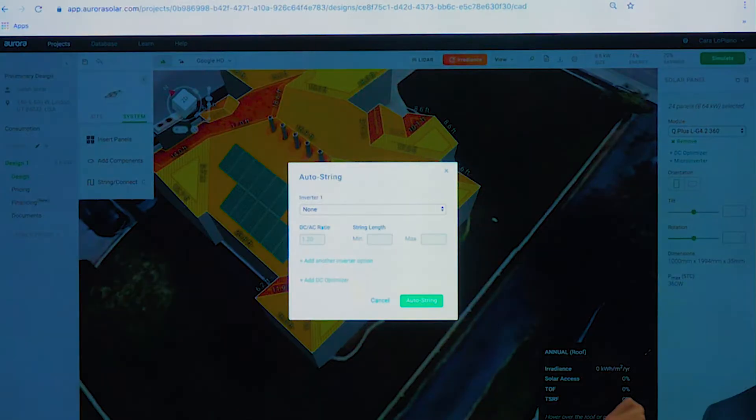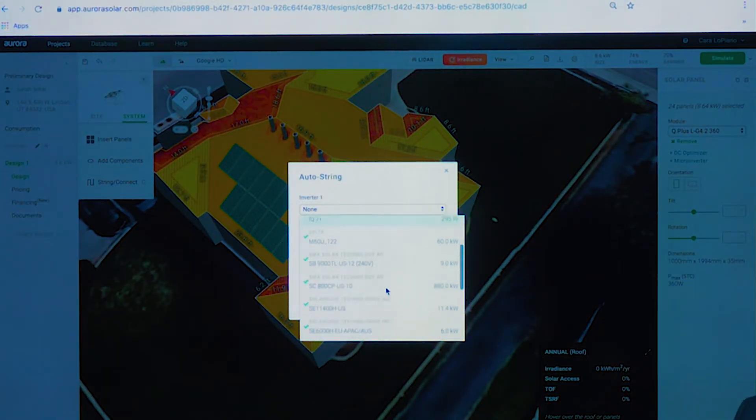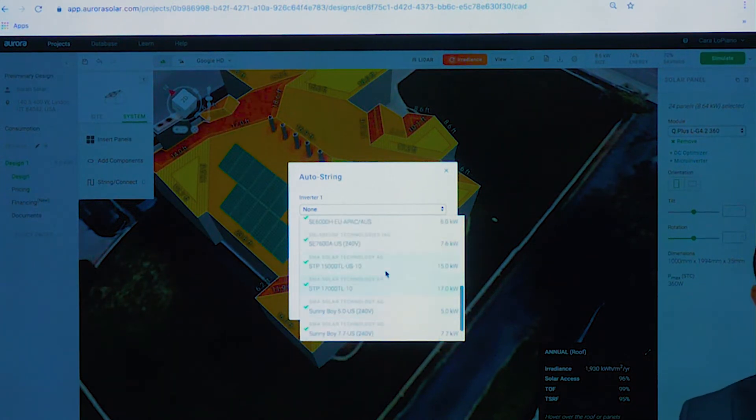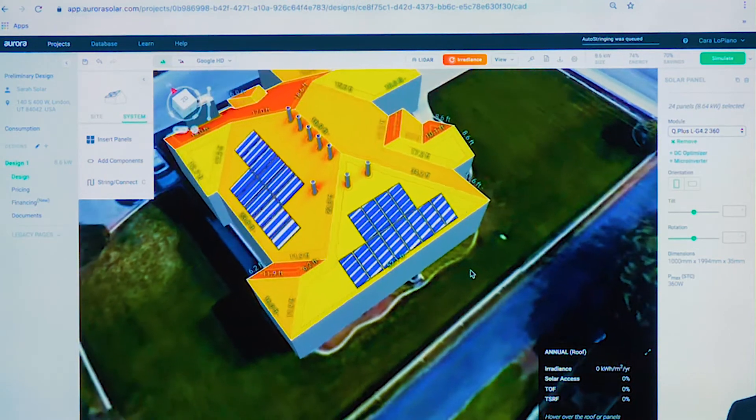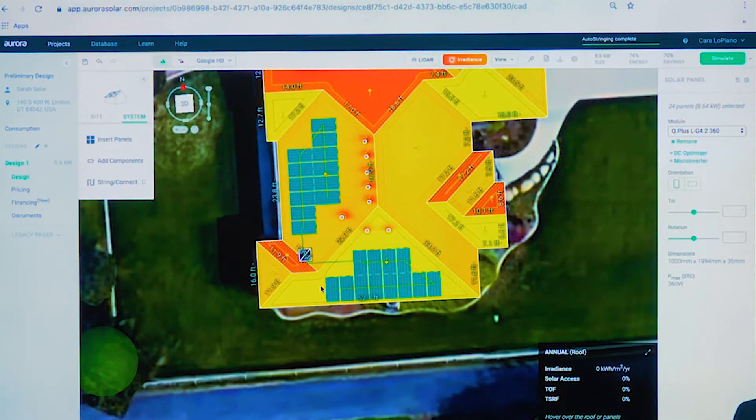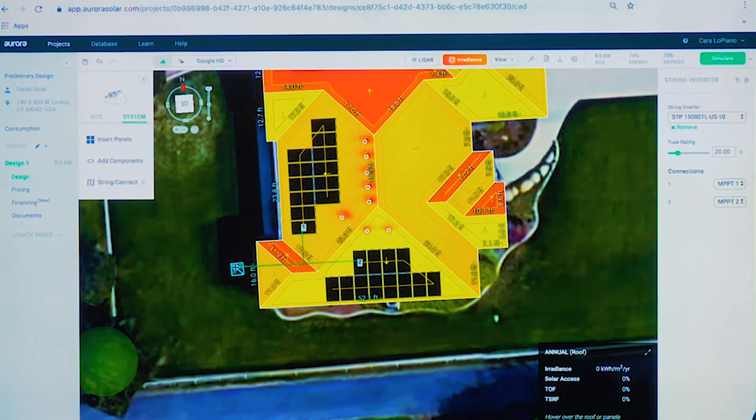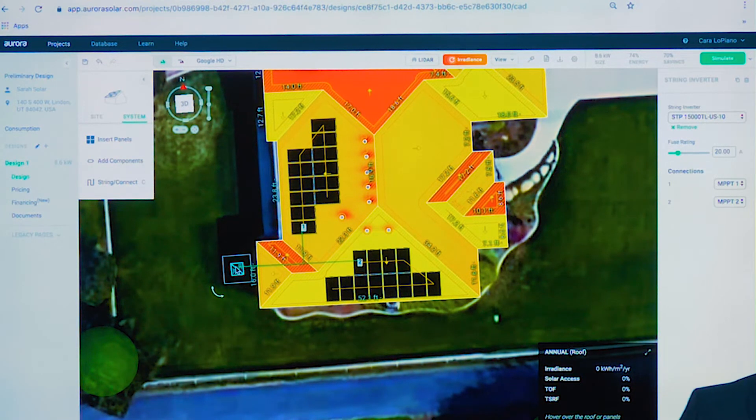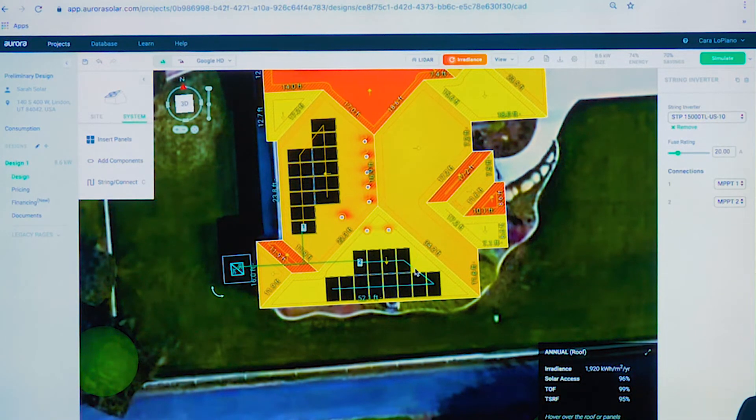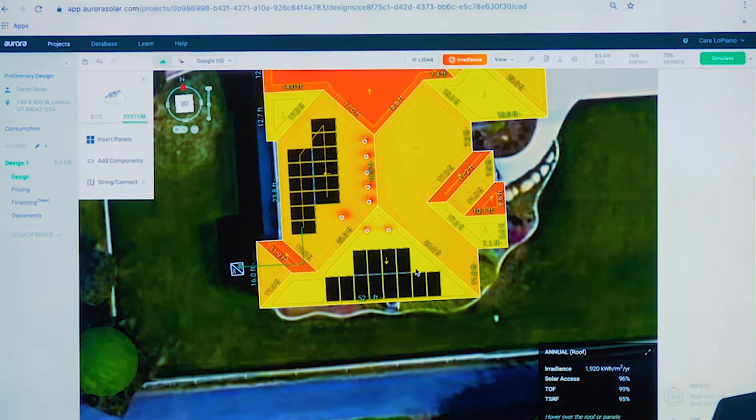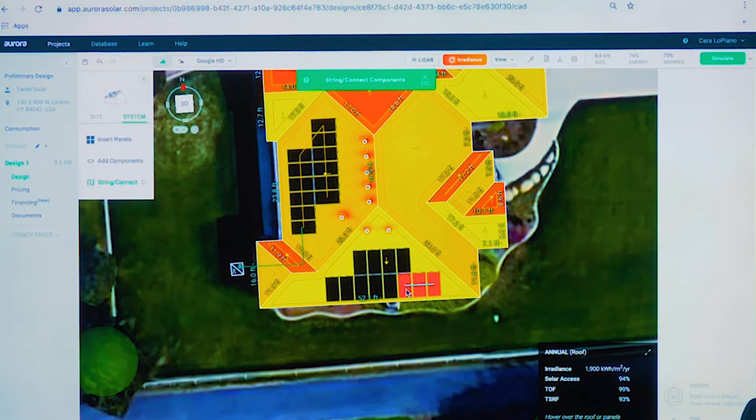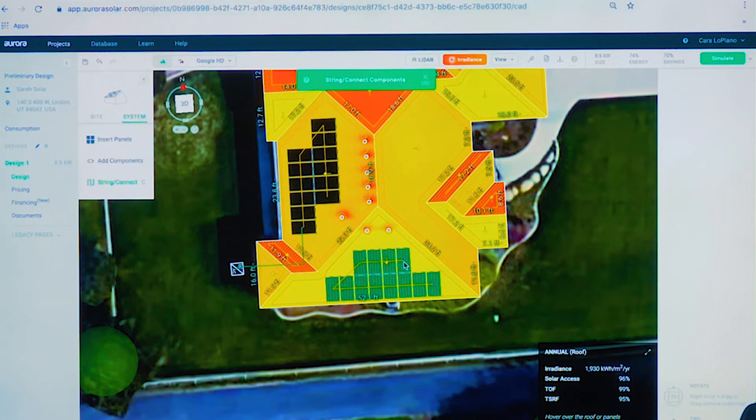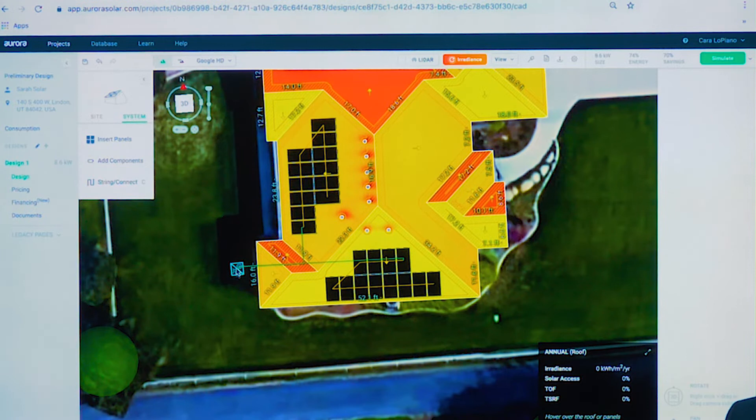But we'll use our auto-stringer for today. We'll select our inverter and we'll ask Aurora to string this system for me. Again, you can manually string if you want to. My background's in sales. I always use the auto-stringer. I find it really helps speed up the whole process here. So we've got it strung. I could move the inverter. I could add other balance-of-system components if I'd like to. And once we have the system strung, we'll be able to use that Aurora production simulation engine. This is an example of the manual stringing - very easy. It's just like connecting the dots, as you see.